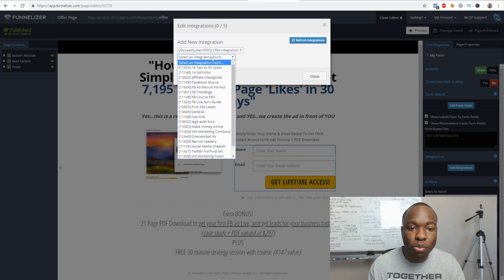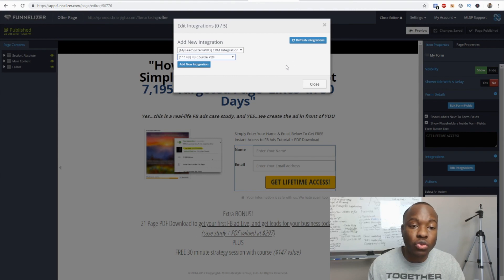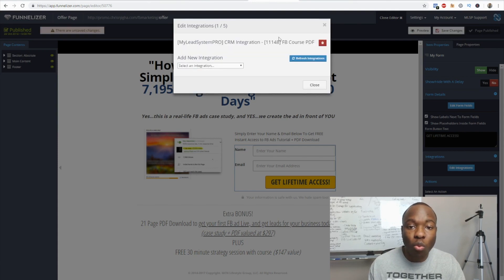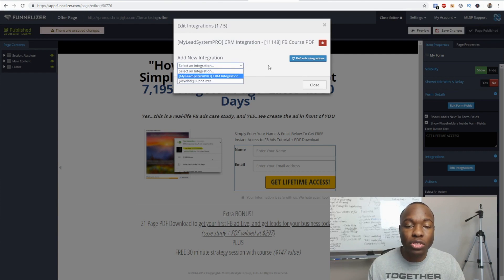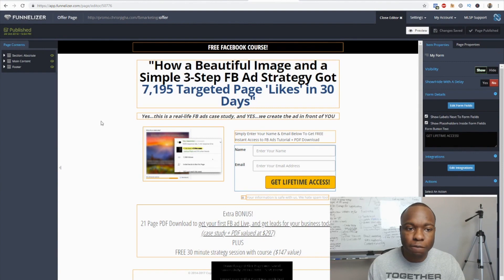We want to send the lead to the MLSP CRM with a label. Go to 'My MLSP Pro CRM integration' — you'll need to complete the initial training in the back office first. Then select an integration point and for the label choose 'Facebook course PDF,' which is what we set in Zapier. That tells Zapier: if a lead comes in with the Facebook course PDF label, add them to our Aweber list tagged with 'Facebook course.' Hit 'add new integration,' save changes, and publish.